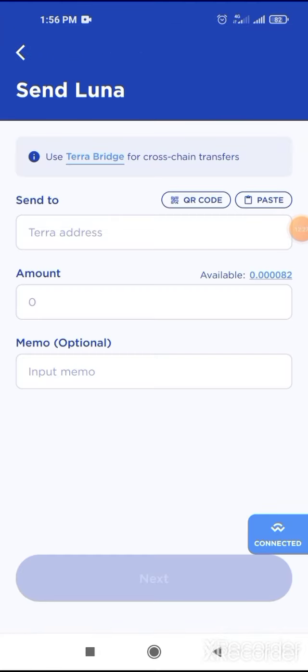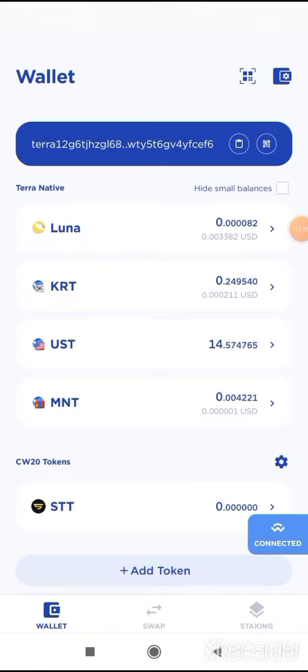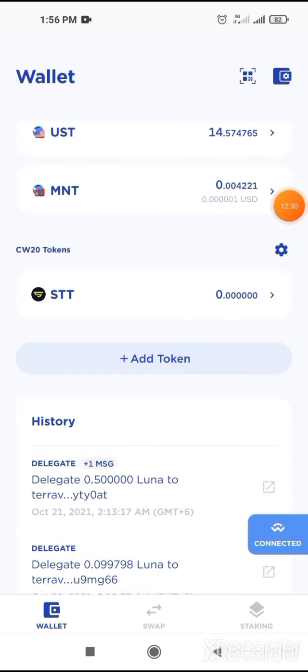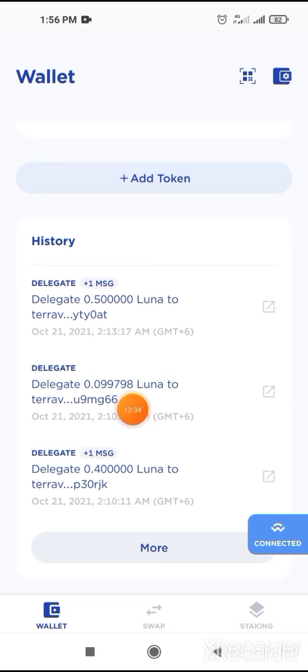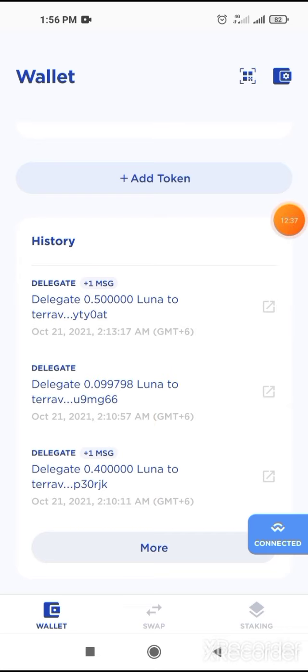See your one Luna right here. You can see I have more than one Luna — like two Lunas or more.